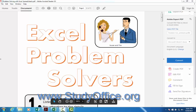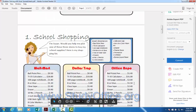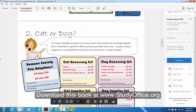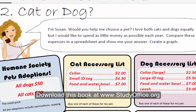In this video in Excel Problem Solvers, we're going to look at a problem that Susan and Tim are facing. They want to purchase a dog or a cat. Let's see what Susan says.